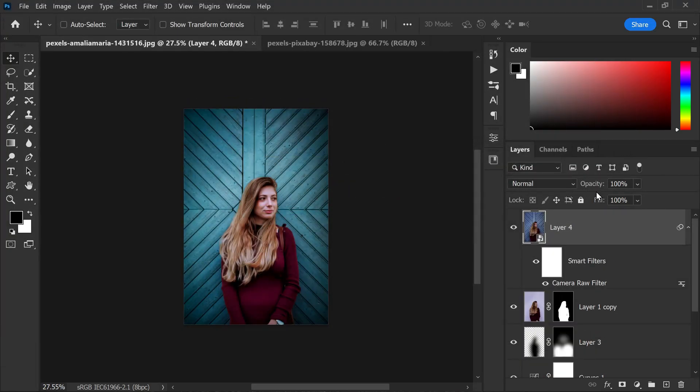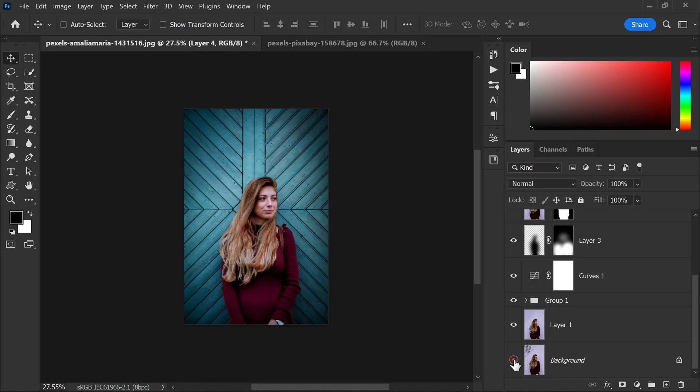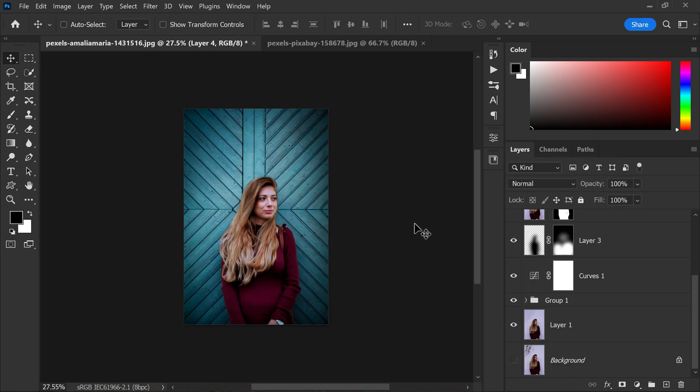And there you have it, the before and after comparison shows the transformation of the image with the adjustments and enhancements we made.